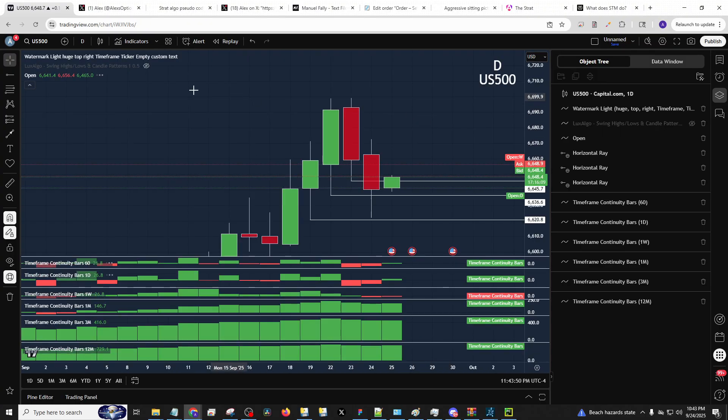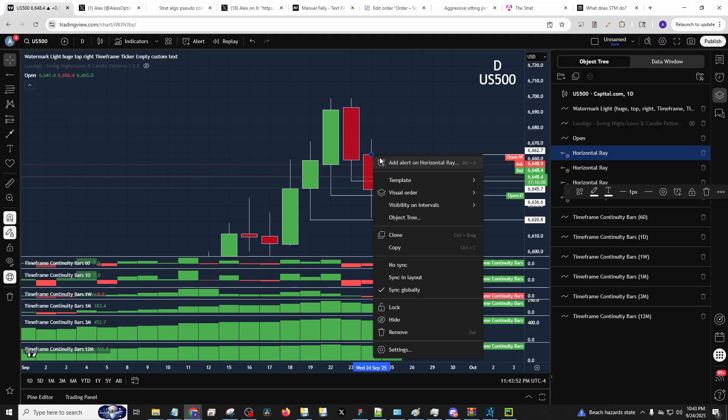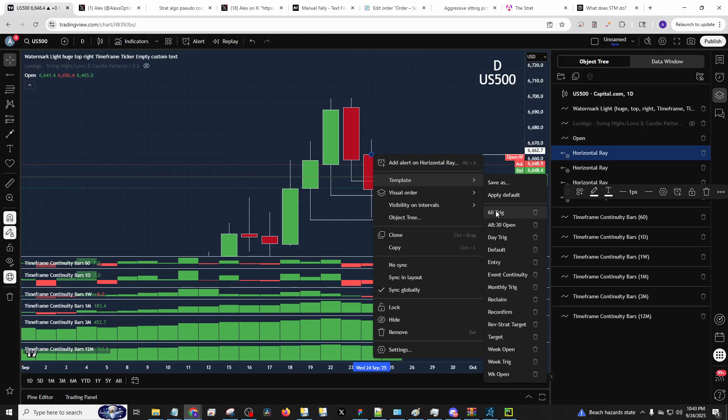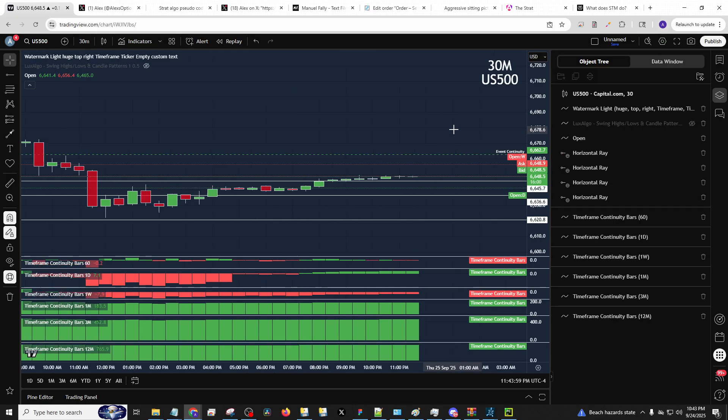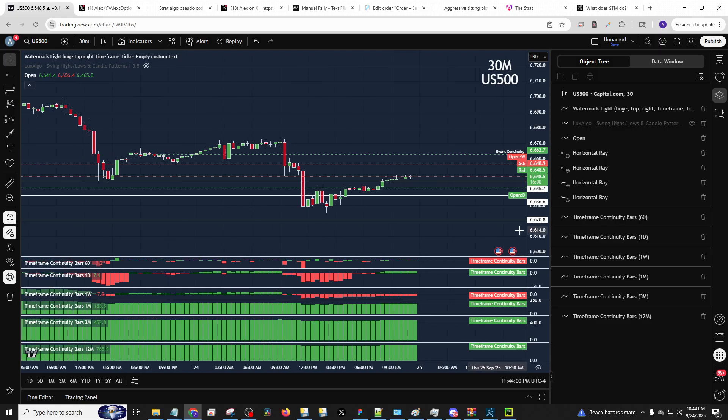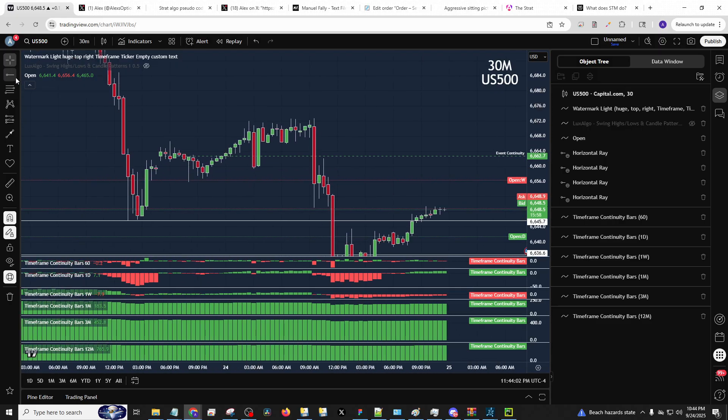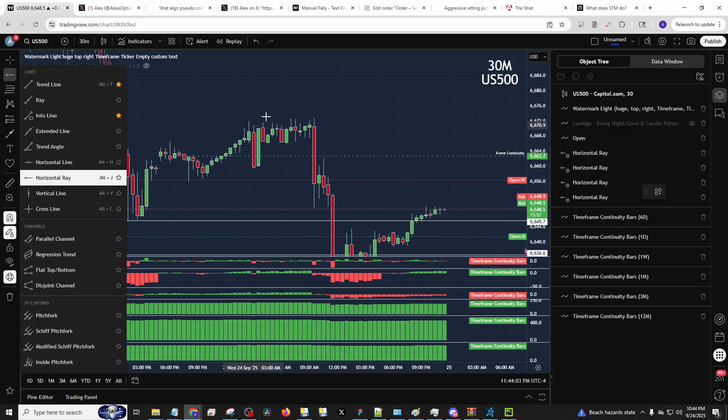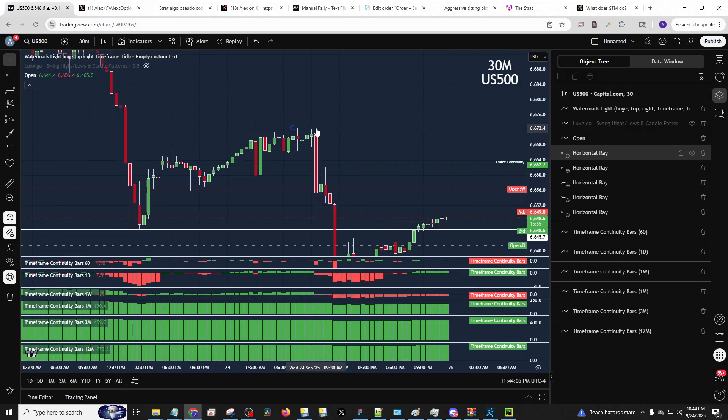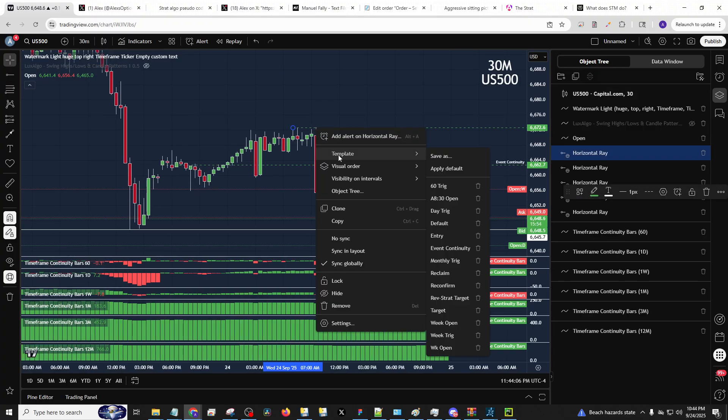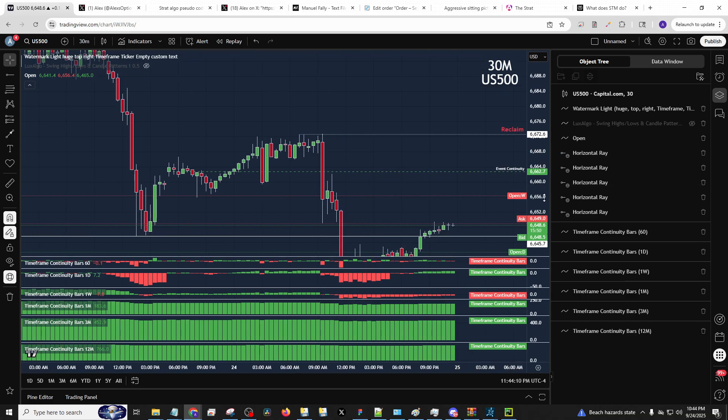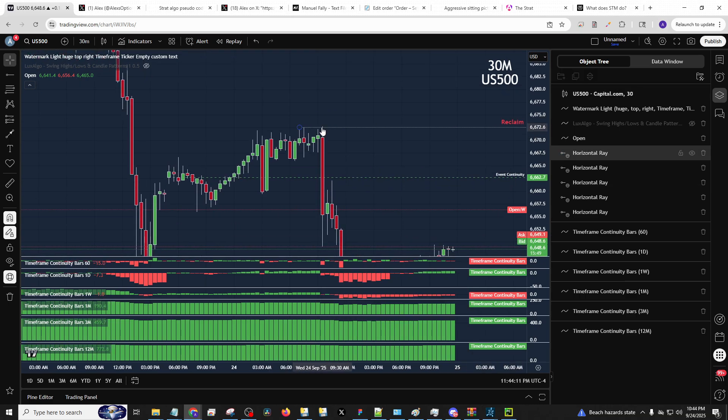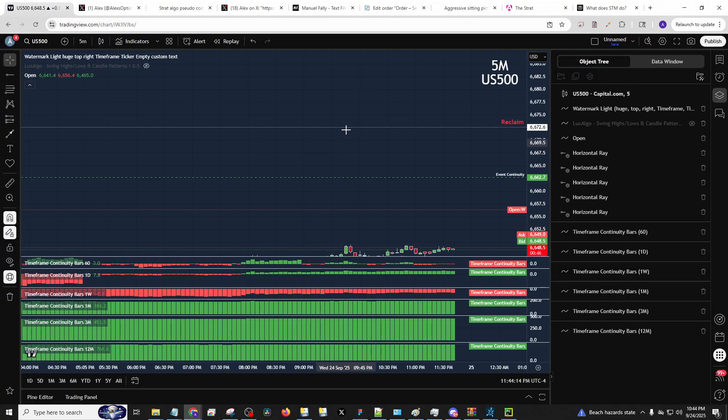But how do we time that then? Well, let's go to the daily open. We'll mark that out. Just so we have it. We'll just say event continuity. We can use the 30 and 60 minute. Now, how can you time it? Well, the slight higher high here gives you reclaim. So when this gets reclaimed, guess what? You can start trading it. How do you time that?